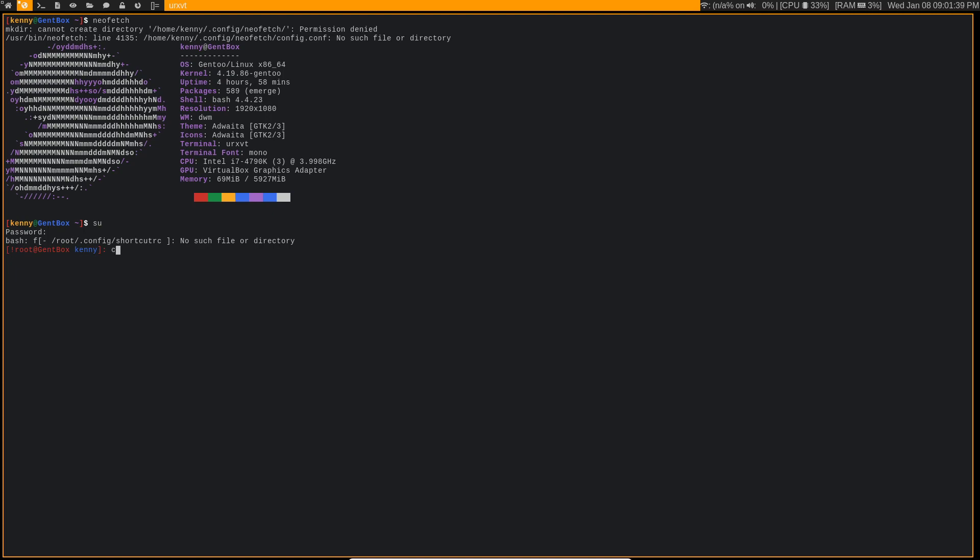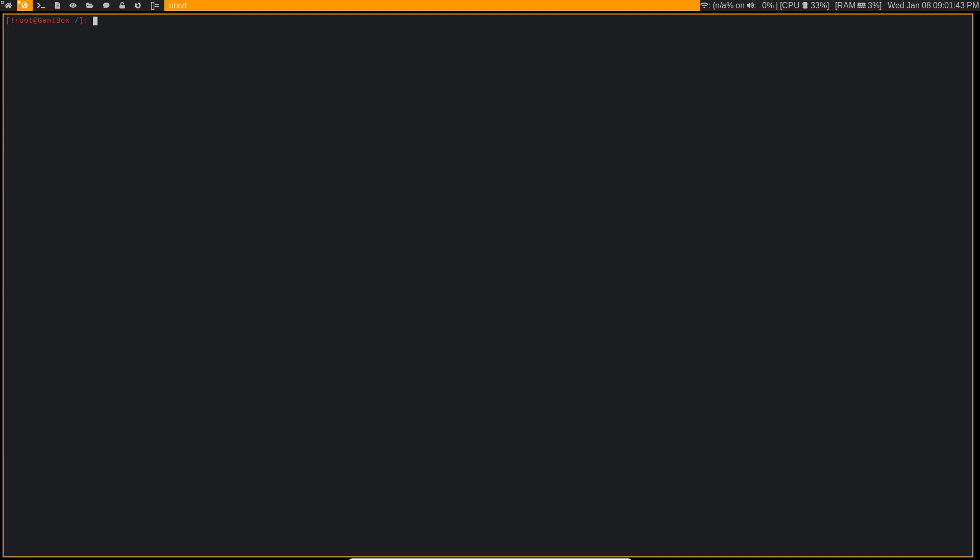And we're going to want to change directory to our root directory. Now I'll just clear this text off the screen.